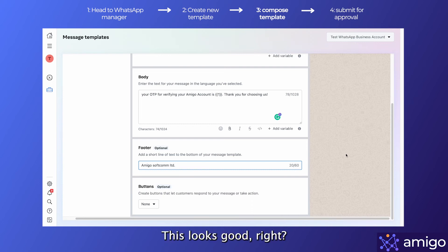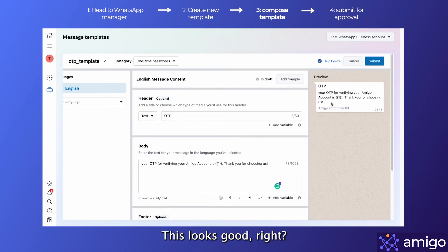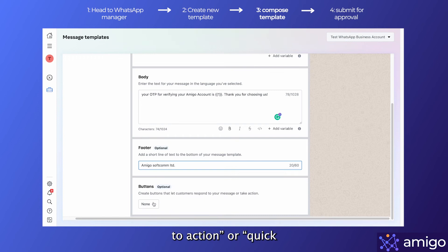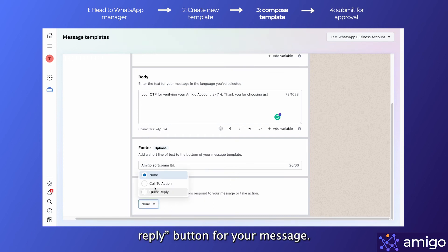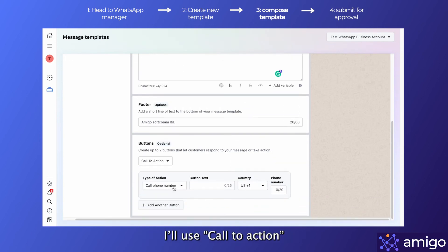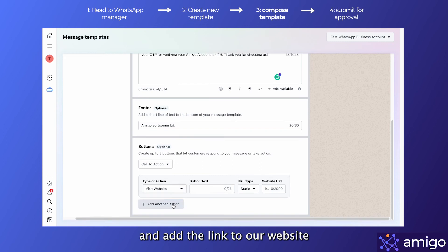Now this looks good, right? You can also go one step further and add a call to action or quick reply button for your message. I'll use call to action and add the link to our website to show you how this works.